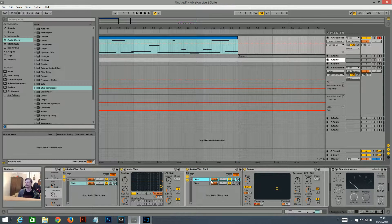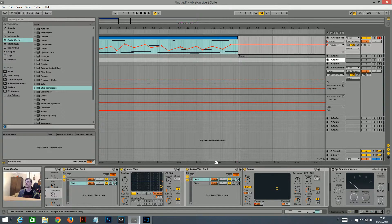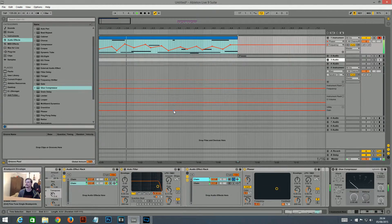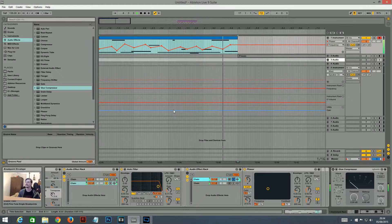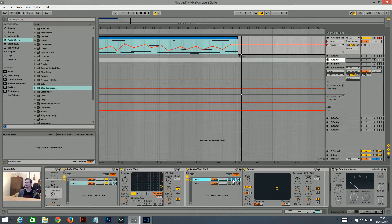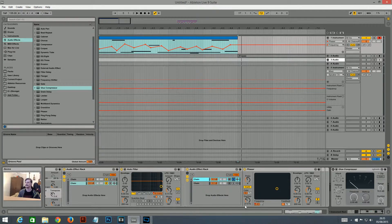First I added a phaser and I just automated the frequency a little bit. It has quite a low dry-wet, but that's pretty much the only thing I changed. I changed the feedback — it's set to 0.79, and everything else is the same. I just changed the dry-wet and then automated the frequency.